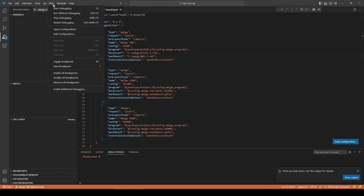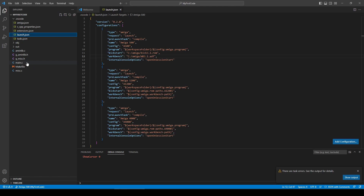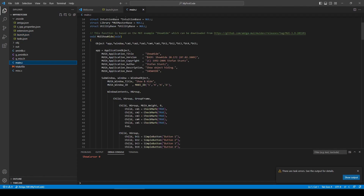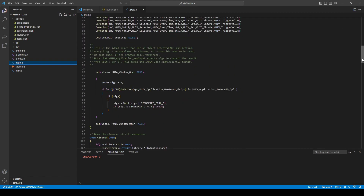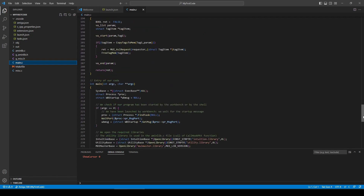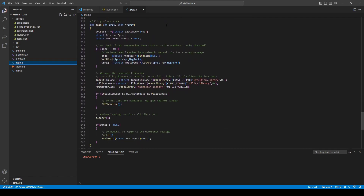If I come back to VS Code, I can see the example program. The code contains the MUI ShowHide function, which manages the MUI window we have seen previously. And of course the main function, which is the entry point of our application. This function opens the Amiga libraries and then calls the MUI ShowHide function.